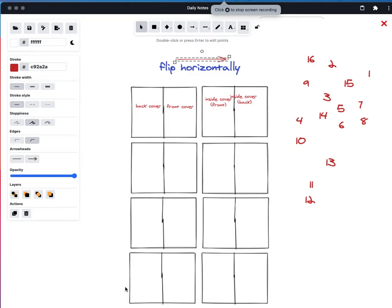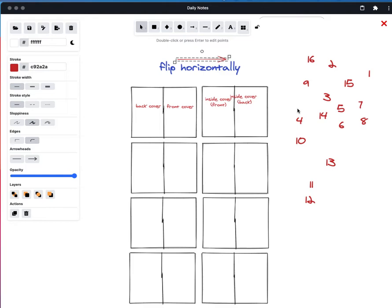So I just wanted to do a quick example of how you could lay out a zine. I'm using Excalibur in Rome, but that doesn't matter really. I'm just doing this because it's fairly easy.